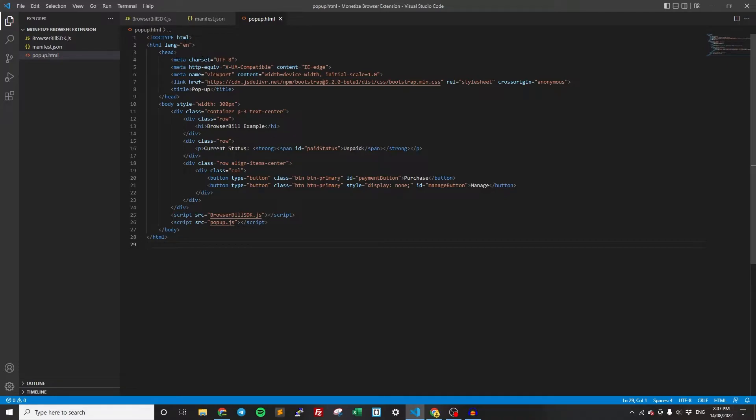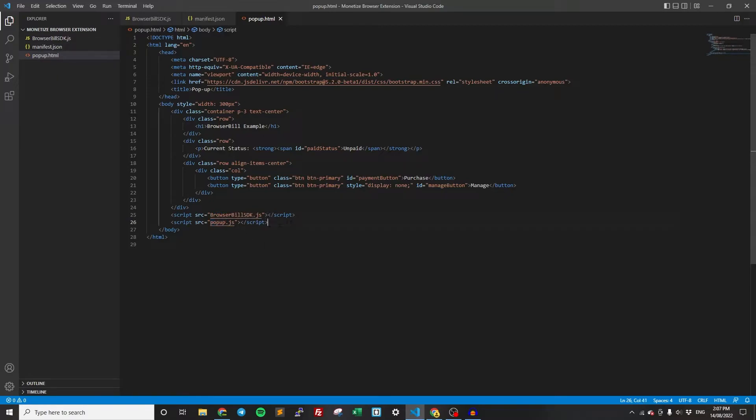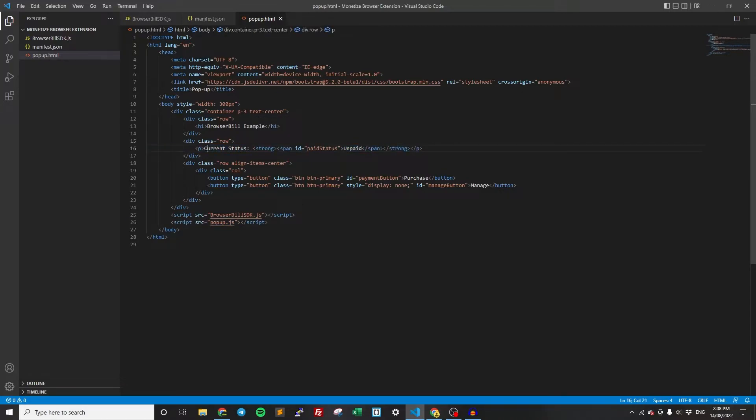Some things to note, we are using Bootstrap for styling and we are importing the SDK, which we already have here. And then we're adding the popup.js, which we'll create in a moment. That's going to hold all of our logic for the popup. In particular, it's going to control this. As you can see here, we have it say current status is, and then we're going to update this based on whether they paid or not as to current status is paid, current status is unpaid, whatever it is.